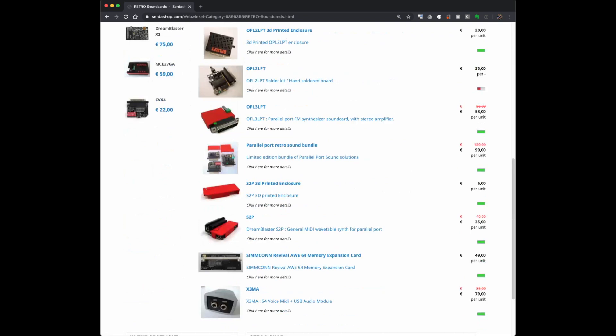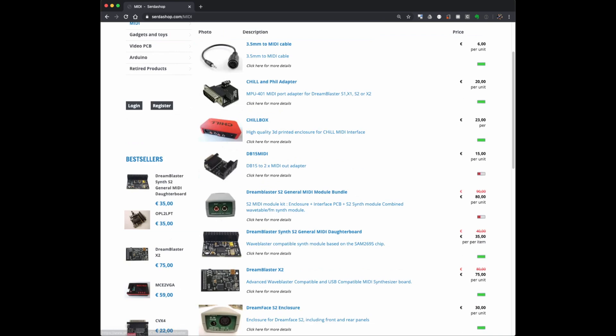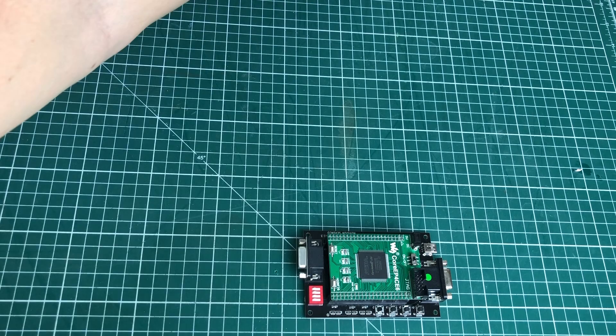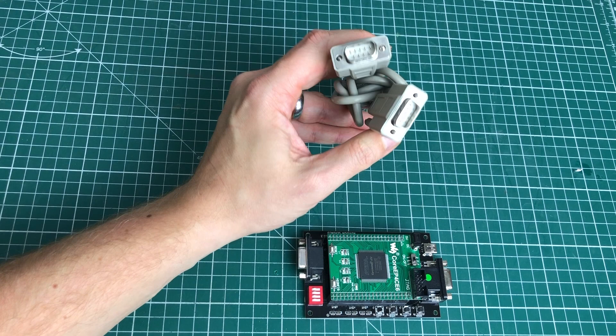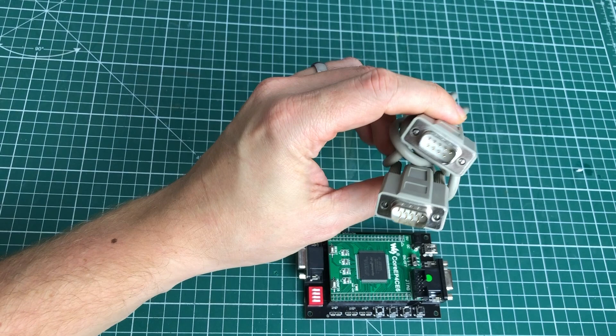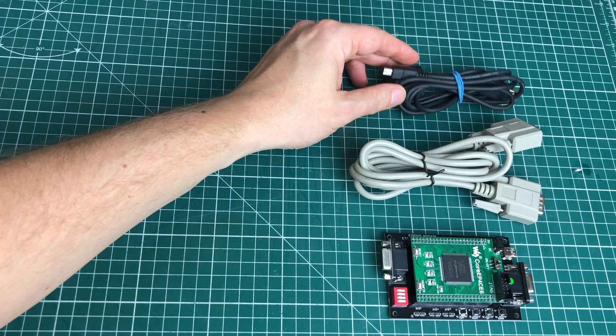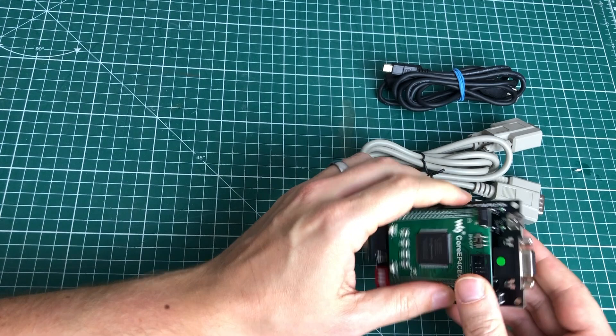I will probably do some additional reviews of some of the products that they sell, especially in the retro sound card department which I'm really anxious to try out. But back to the MCE2VGA, we also need to have this nine pin D-sub cable here which is a straight through cable allowing us to hook up the MCE2VGA adapter to an old video card.